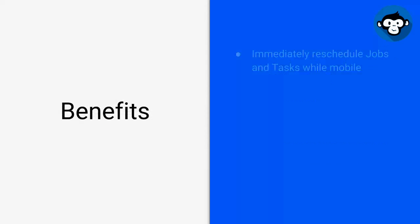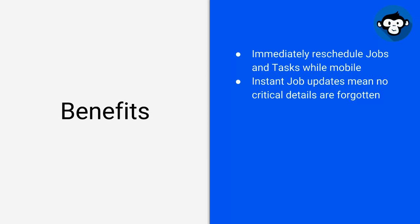What are the benefits? You can immediately reschedule jobs and tasks while mobile and on site. No need to wait until you get back to the office to log in to Work4Max. Instant job updates mean no critical details are forgotten. You can add comments on your mobile so no more handwritten notes.